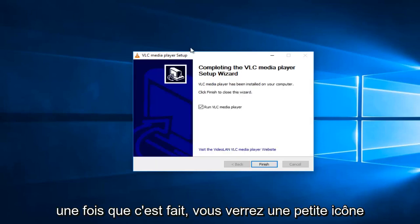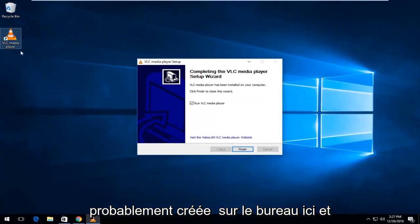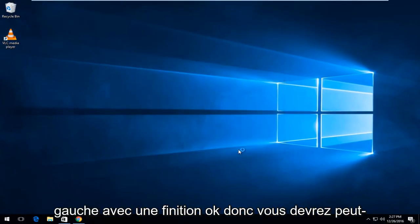So, once it's done, you'll see a little icon probably created on the desktop here, and it'll say run VLC media player. So, just left-click on finish.